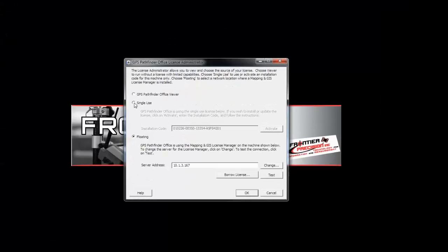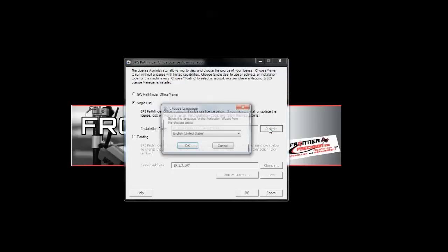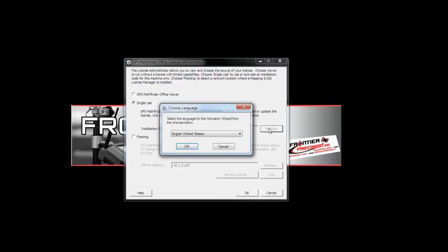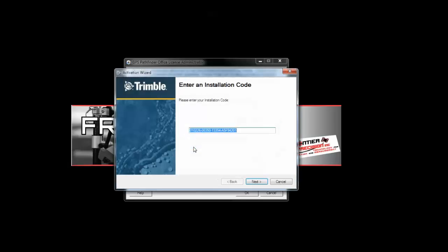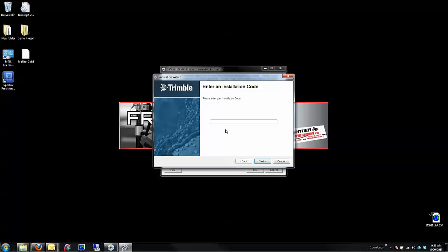Choose the Single Use option, and click Activate. Then select your language and click OK. Enter your installation code and click Next.